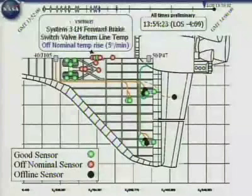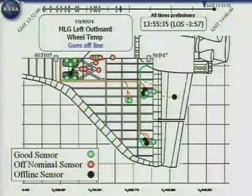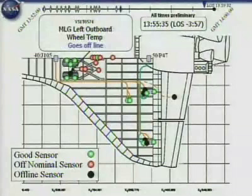System 3 left hand forward brake switch valve return line temperature starts to rise — back in the wheel well. Main landing gear left outboard wheel temperature goes offline. Remember, we had sensors on both of the tires in the wheel well. In sequence, you'll see that they didn't all go offline or quit functioning at the same time, which leads us to believe that we didn't lose the tire — the tire didn't deflate, we didn't have some event happening. But what it means, we don't know yet.